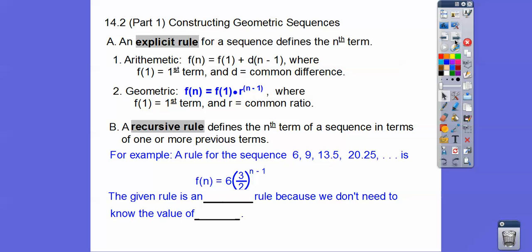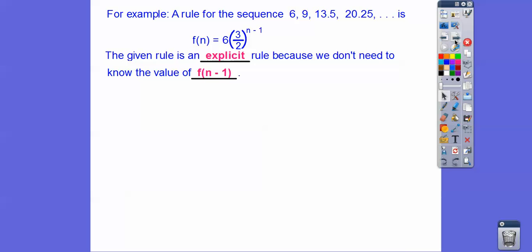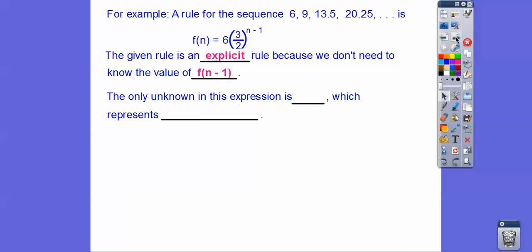The given rule is explicit because we don't need to know the value of the previous term. If f of n is our nth term, then f of n minus one is the term right before that. For example, if this is f of five, this would be f of six, this would be f of seven — so f of seven minus one would be f of six. Since we don't need to know the previous term, this is called an explicit rule. The only unknown is n. Here r is three halves: six times three halves is nine, nine times 1.5 is 13.5, and 13.5 times 1.5 is 20.25.